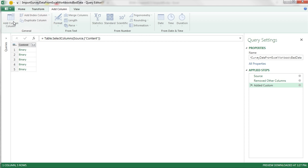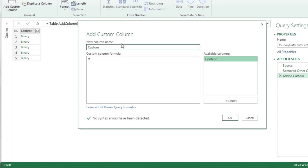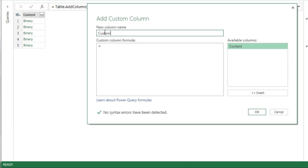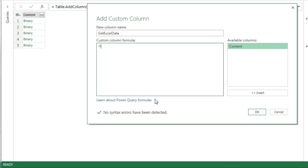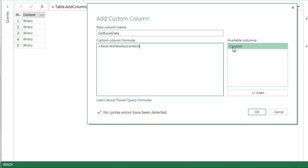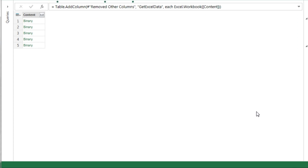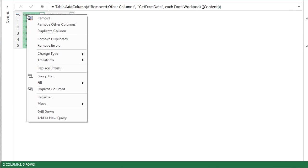This is not a text file, so we can't simply click this and expand it. We have to add a column, Add Custom Column. We're going to call this New Column Get Excel Data. And I think this is the third time we're going to use this amazing Power Query function. Excel.workbook, open parentheses. I'm going to double click on the content. Notice that's that field right there, close parentheses. Click OK. We do not need content anymore. Right click, Remove.